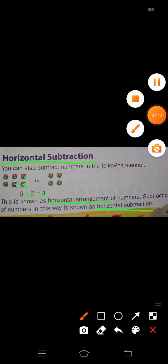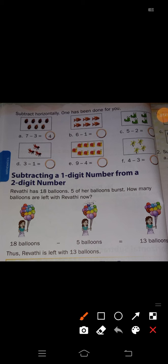So the next point is: subtract horizontally — number 1 has been done for you. Just see here in your textbook, the first picture. How many insects are there? 1, 2, 3, 4, 5, 6, 7 — 7 minus 3. So 7 minus 3 means you have to cross out 3 here, already crossed: 1, 2, 3. So how many insects remain? 1, 2, 3, 4 — answer is 4.